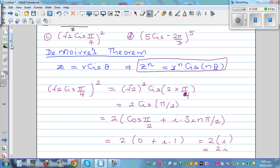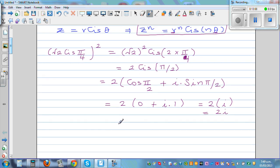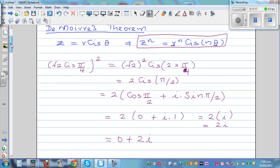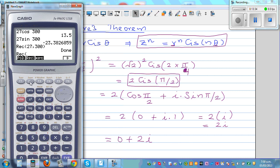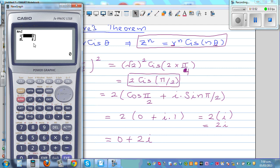The rectangular form is 0 + 2i. Checking on the calculator: since it's set in degrees, enter 2 comma 90 in polar-to-rectangular conversion, giving (0, 2), which confirms 0 + 2i.